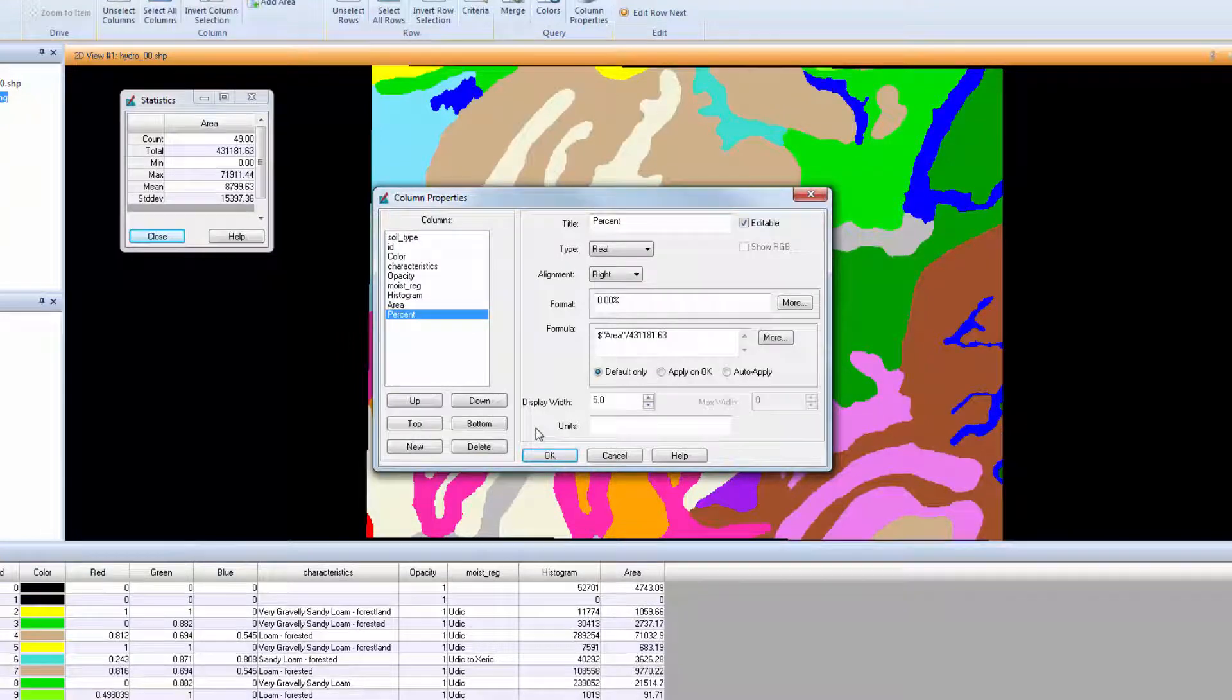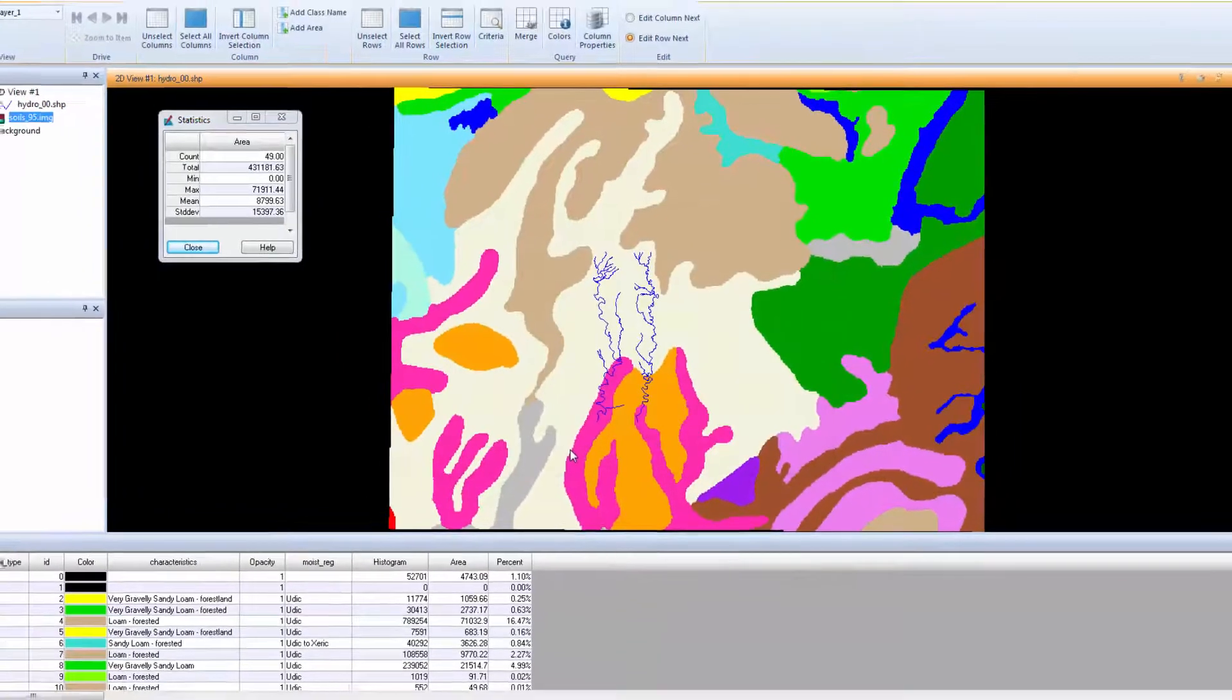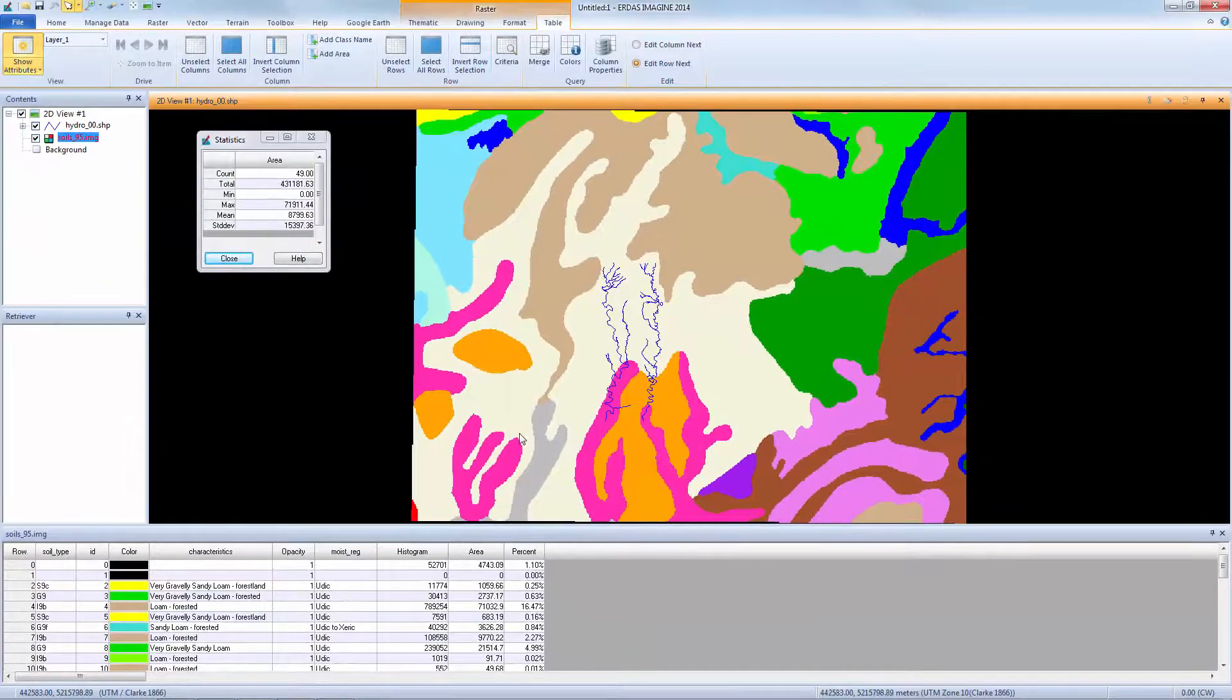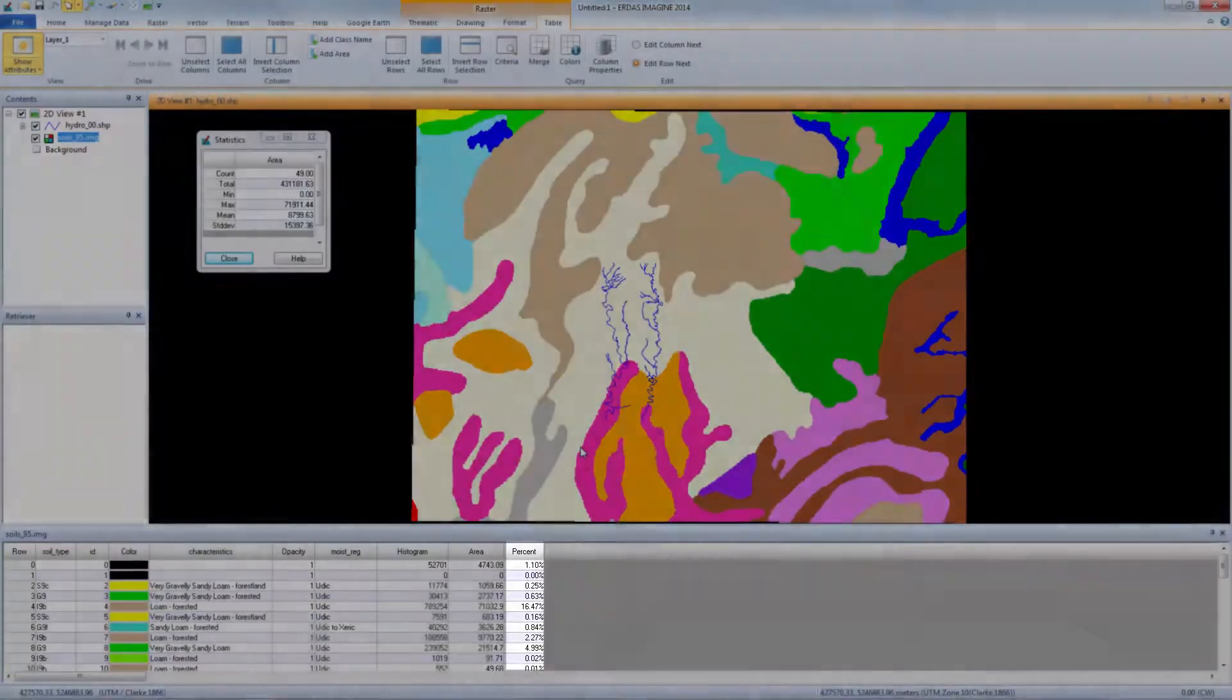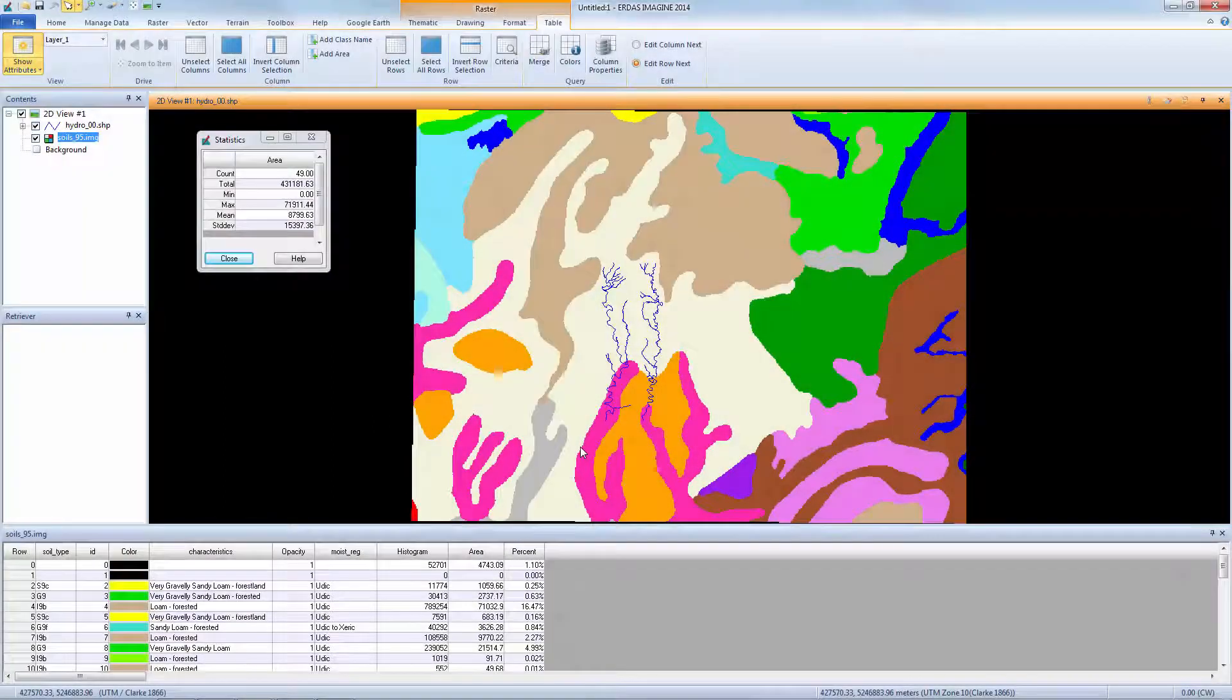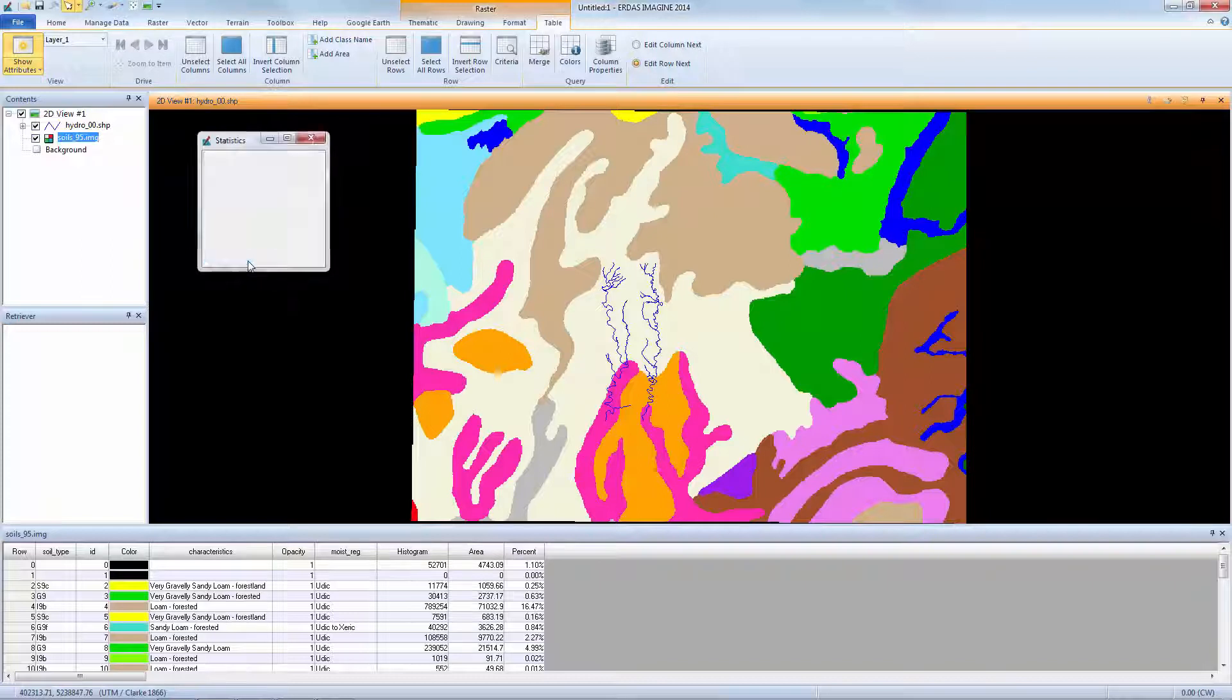In the Column Properties window, select OK. The new attribute is added to the table and the changes to the color attribute are applied. You can now close the Statistics dialog.